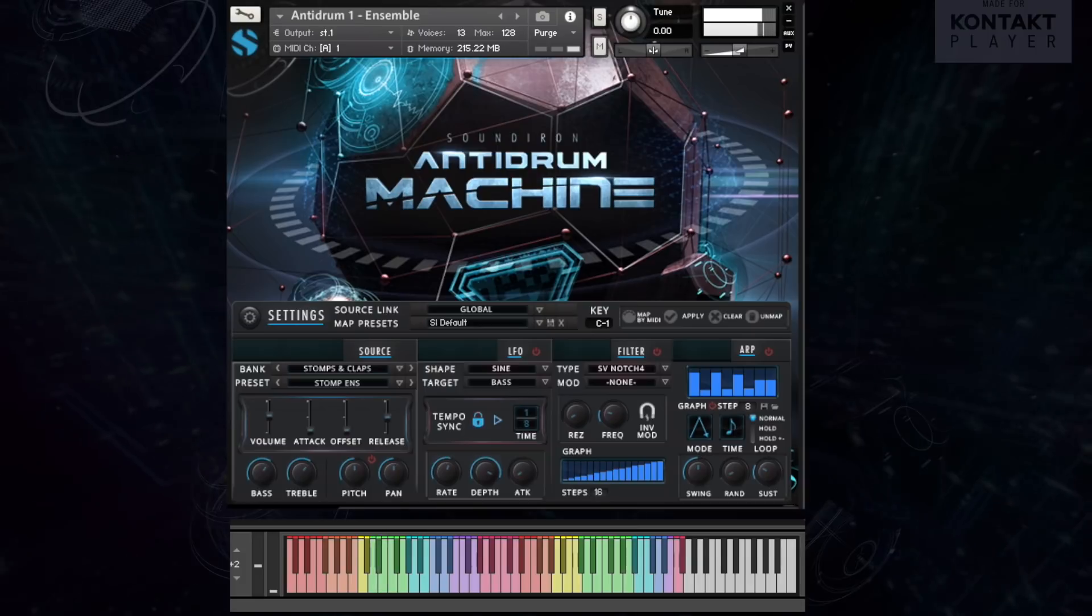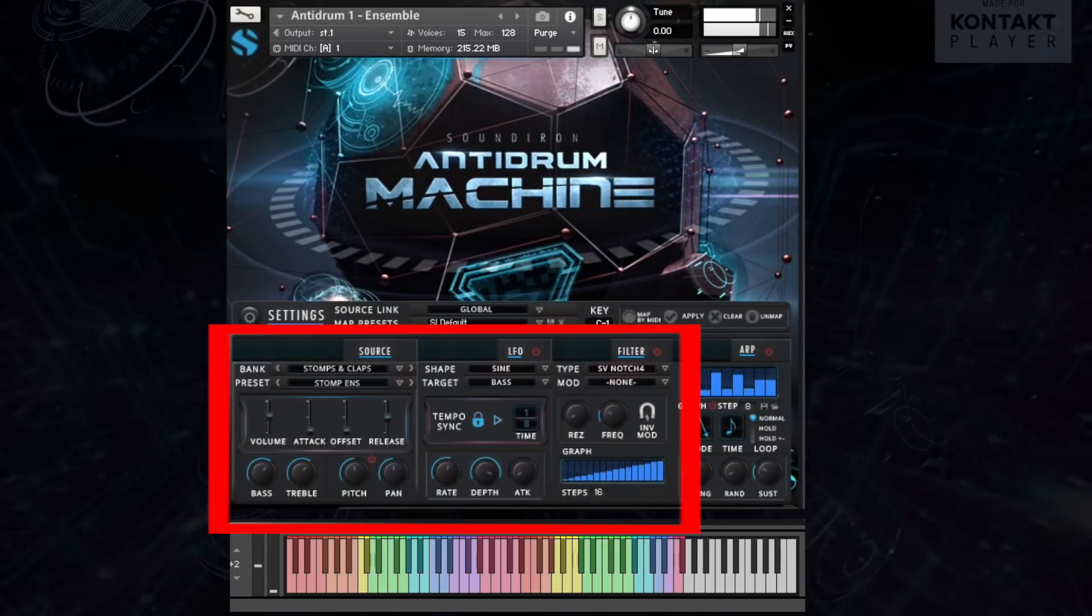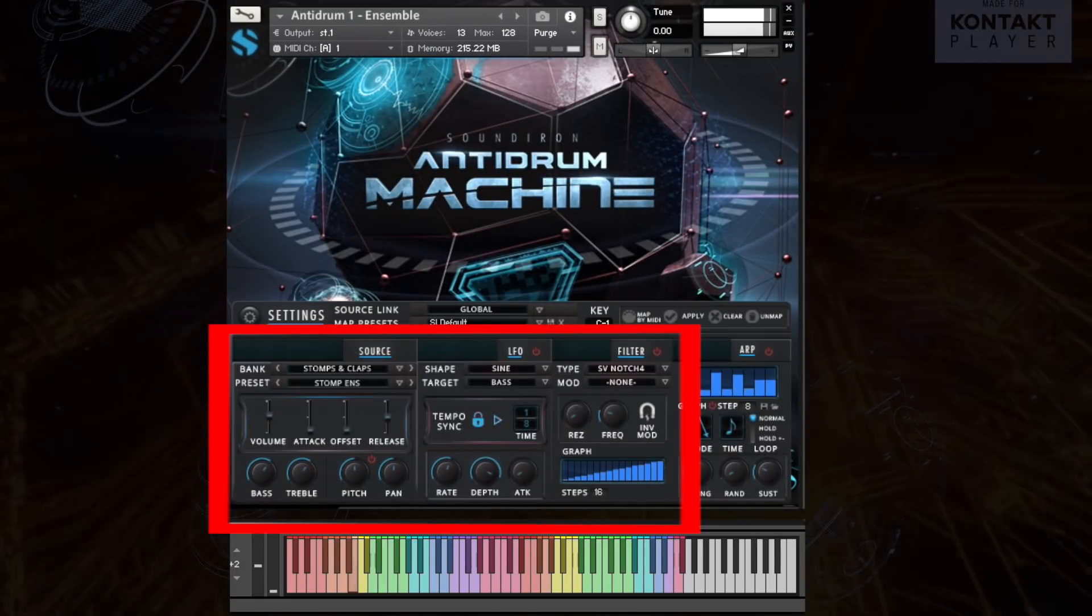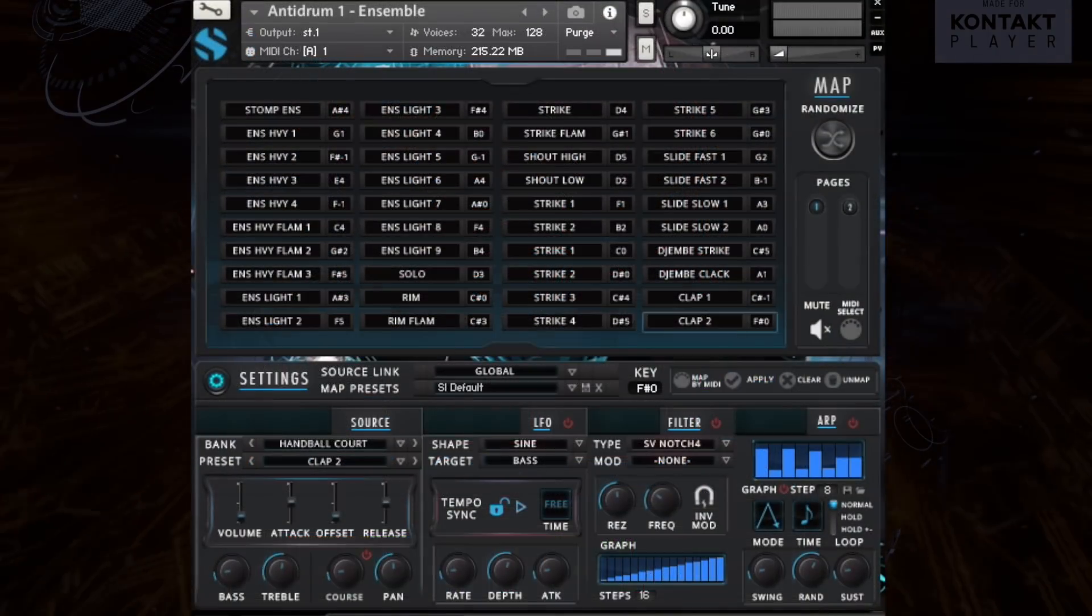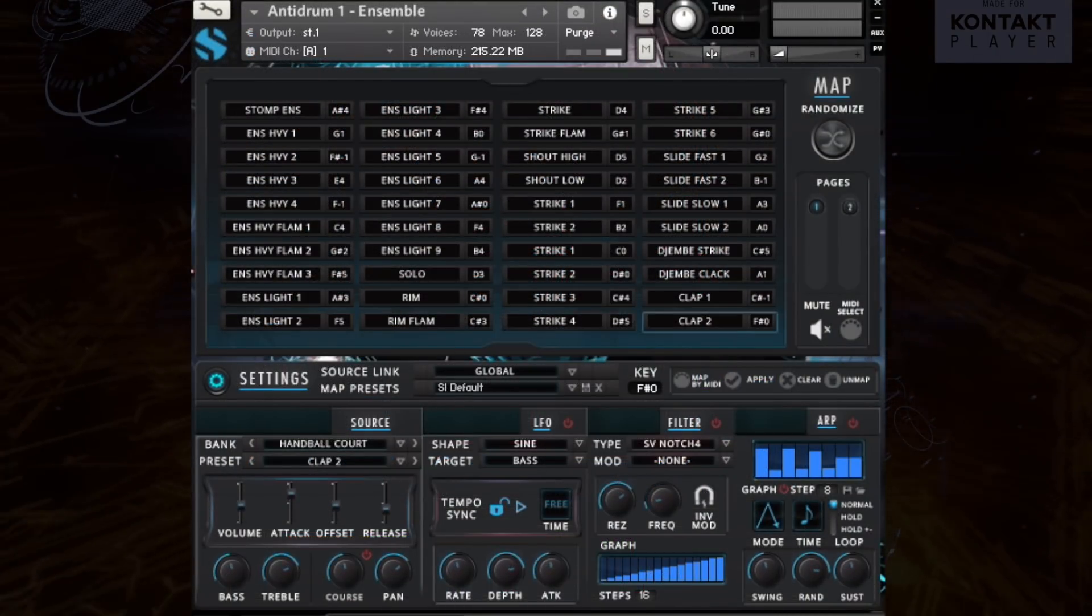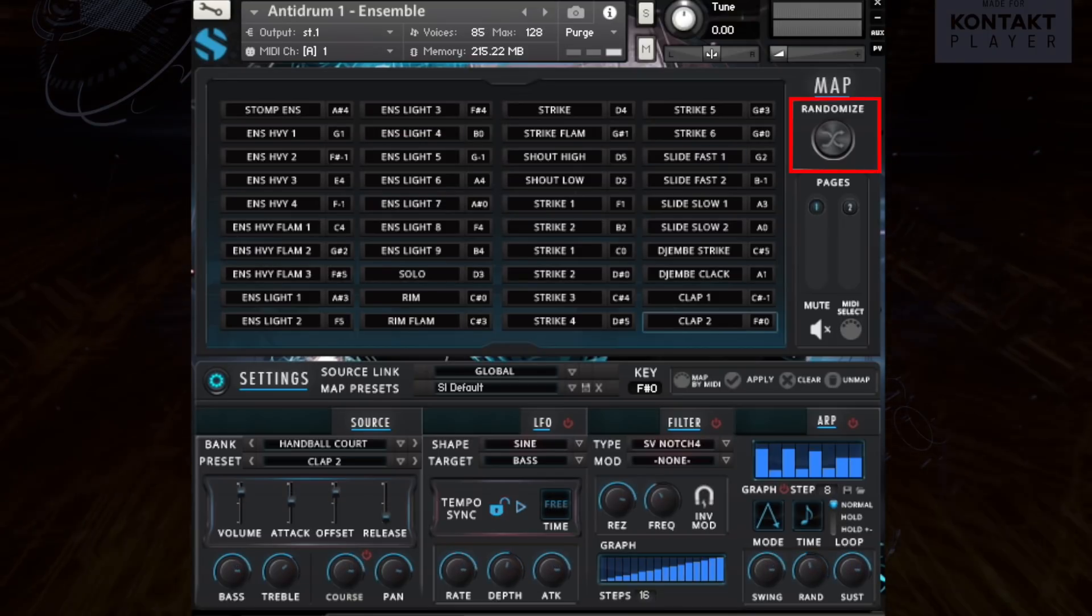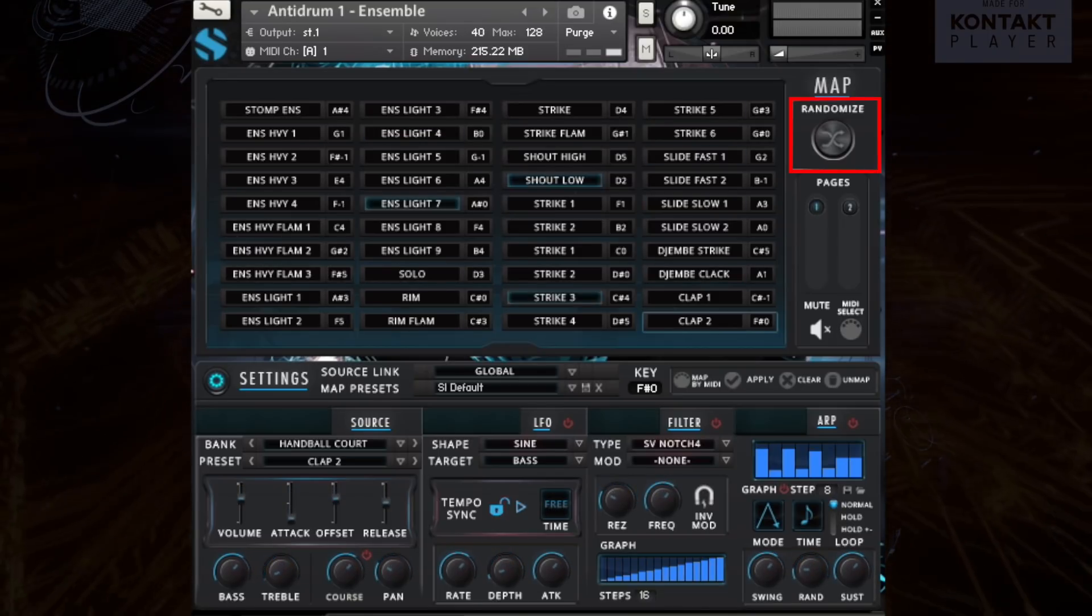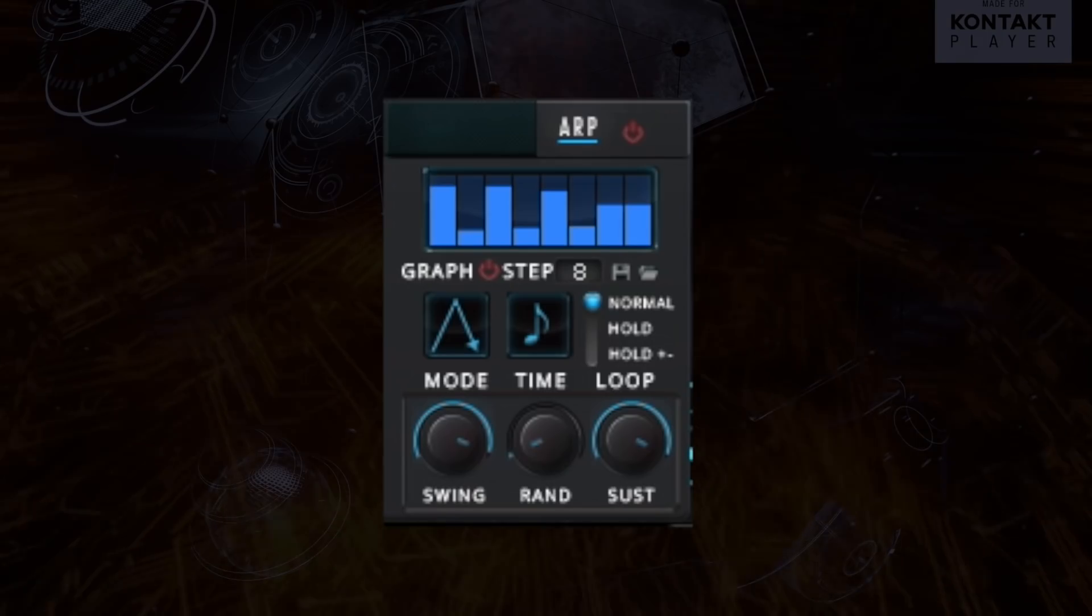The ensemble preset type spreads all the articulations across the available key range. LFO, filter, and sound shaping controls are available as well as mapping customization. Users can remap any articulation to any key and we include a random button to really let users explore how a MIDI beat changes when randomly selected percussive sounds are assigned to the keys.